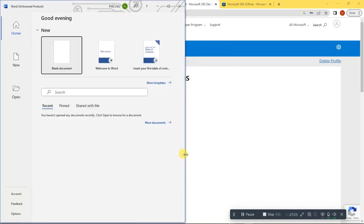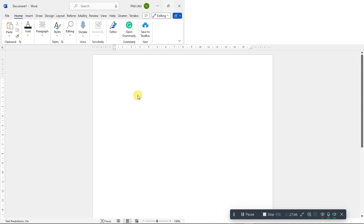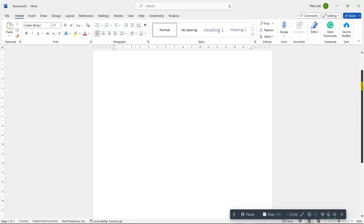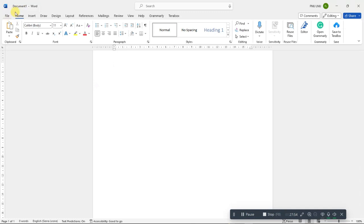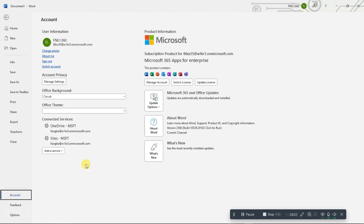Once you are done, just close this window — all the apps will be activated. Open a blank document and you will see that it is activated. To confirm, go to File, then go to Account, and you will see your subscription there. Now you can use any app as you want. Just make sure you connect your computer to a network every 30 days so that it will not be deactivated.